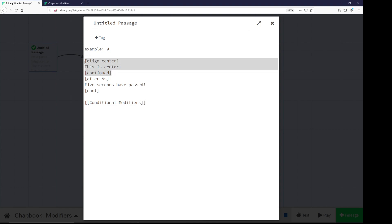So again, open and closing square brackets, defining what modifier, any options to it, in this case, align center, which should be aligned - anything that appears between the first line of the modifier, and the use of C-O-N-T, or the spelled out continued, also in open and closing square brackets. Everything within that will be modified by this modifier.